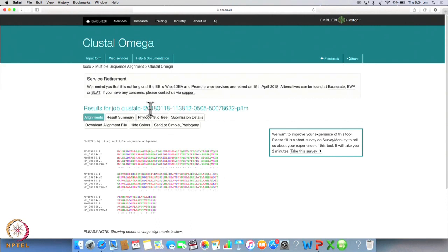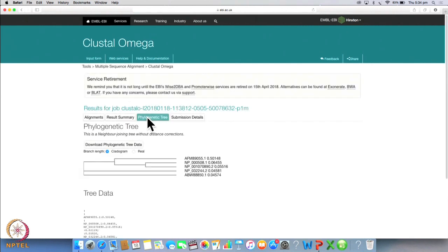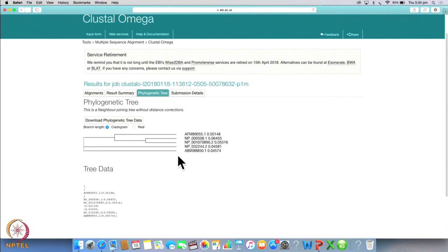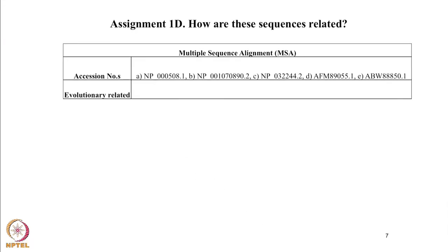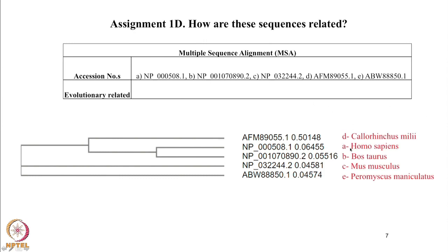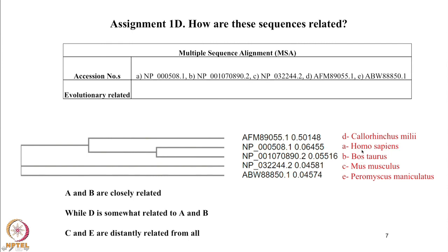Now click on the phylogenetic tree to get an idea about the evolutionary relationships. What you see here is a cladogram. This is a neighbor joining tree without distance corrections. Now let's copy this into our document. So let us paste the cladogram in this document. You will see here that A and B are closely related while D is somewhat related to A and B. While C and E are distantly related from all. So this is how you get an idea about evolutionary relationships.